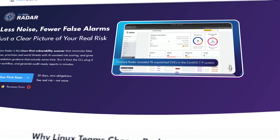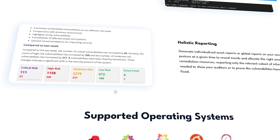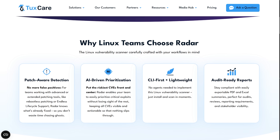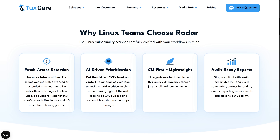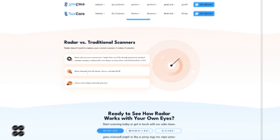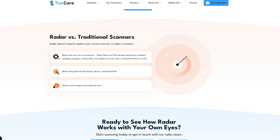I'm Daniel and in this video we're checking out ToxCare Radar, a new way to handle Linux vulnerability scanning. If you're tired of false alarms and just want reports that actually reflect your system's state, this tool brings that clarity. I'll explain what makes it different from traditional scanners and why it can save your team a significant amount of time.